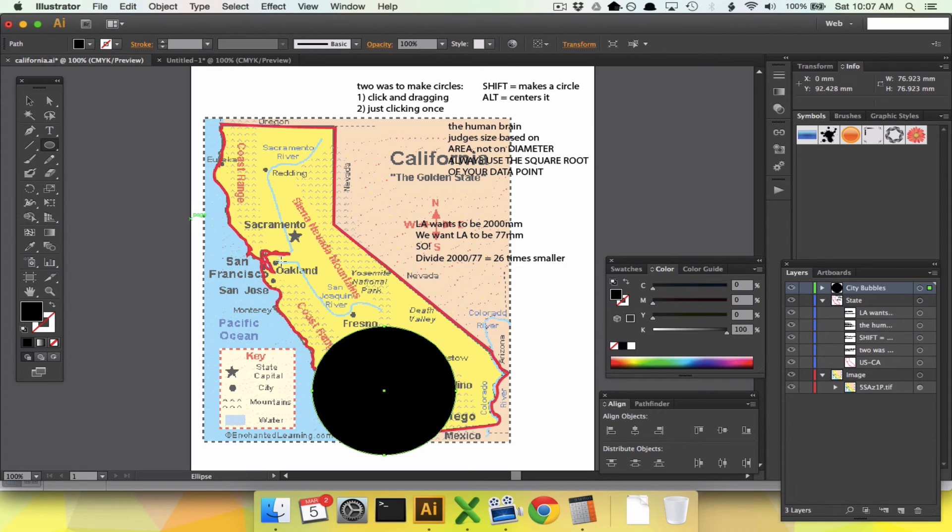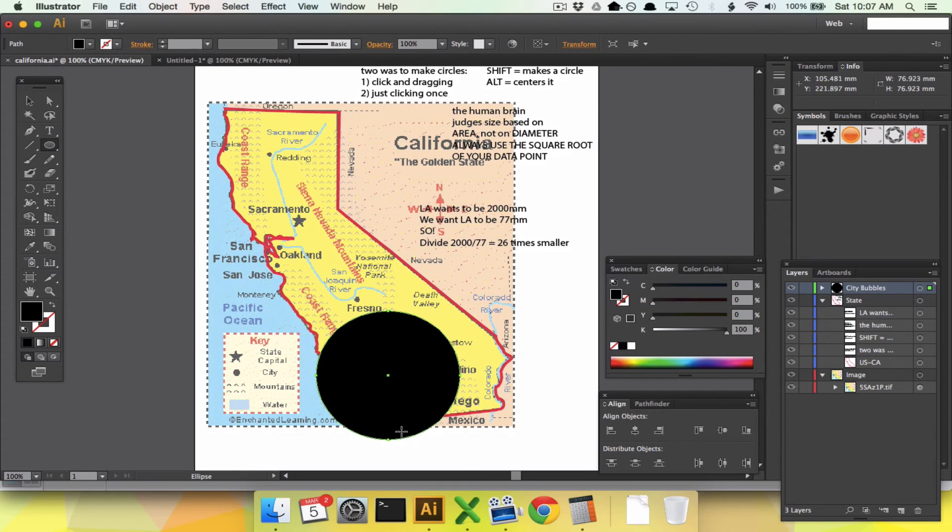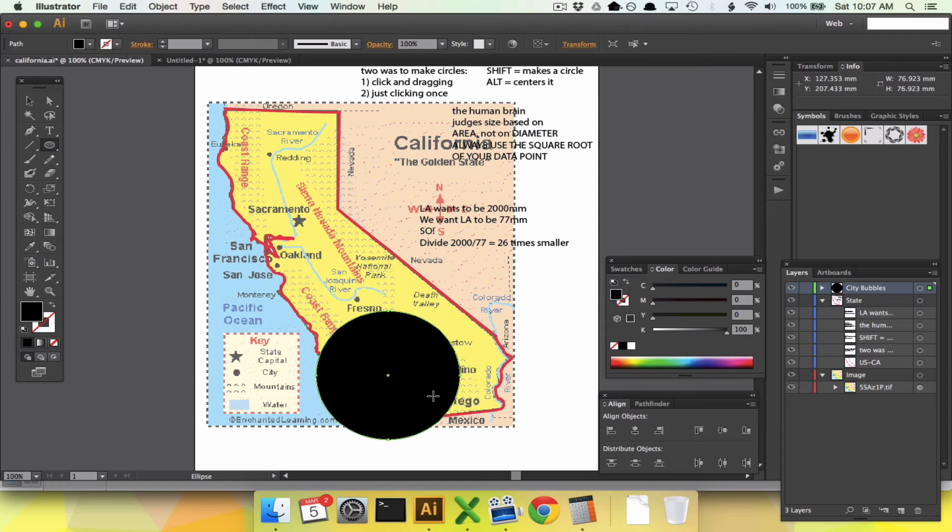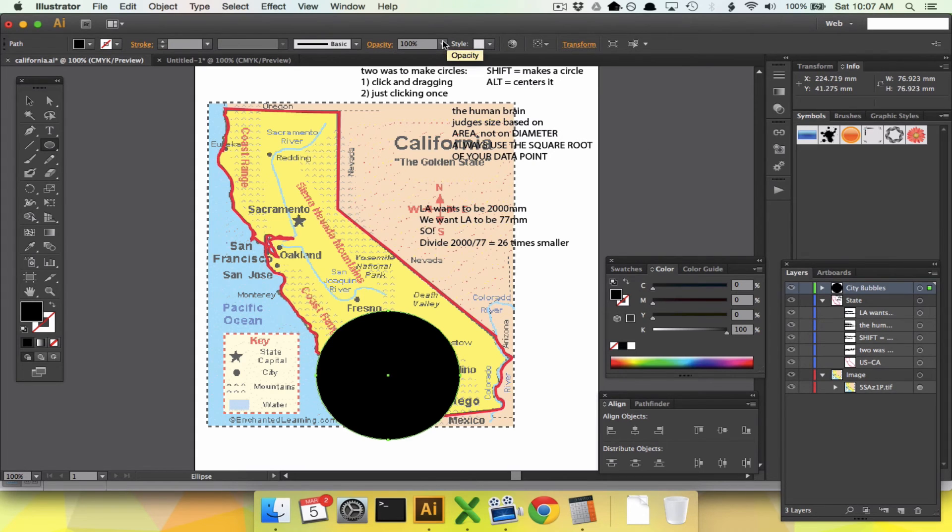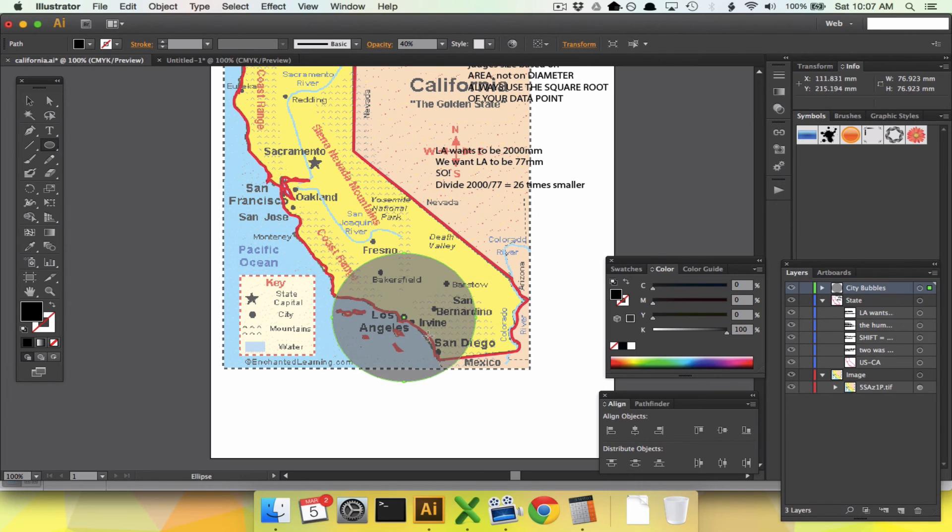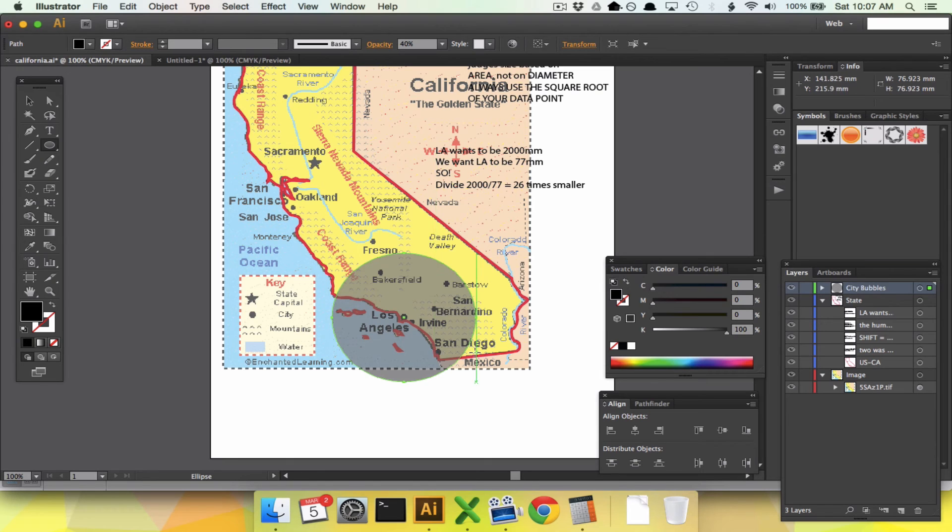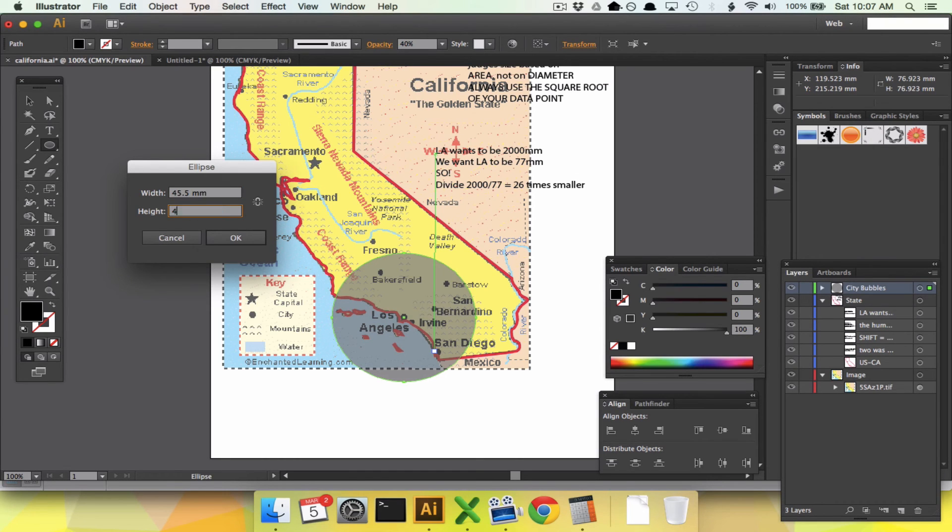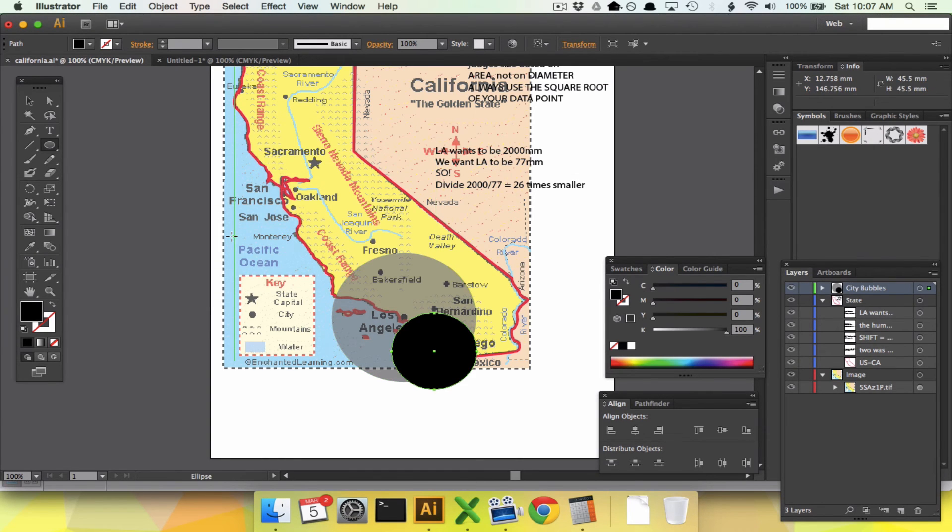Now we need to do San Diego. Where is San Diego? Well, San Diego is actually hidden right now by the bubble we just drew. So we're going to make the entire layer of city bubbles a little more transparent so we can see through it. If you have city bubbles selected over here, you can go to the opacity menu up top. Let's drop that down to say 40. Now we can see San Diego right there looking good. We're going to hold down alt, click San Diego, type in 45.5. Done.